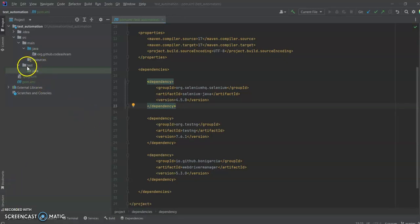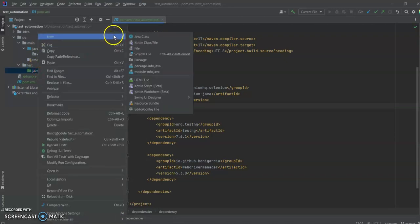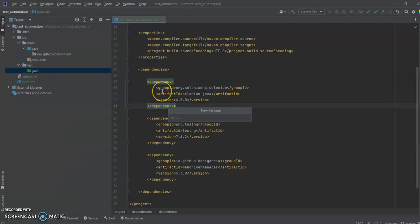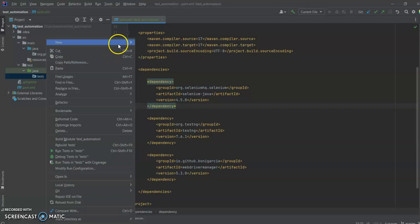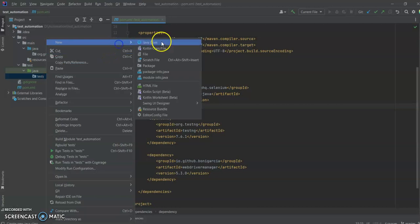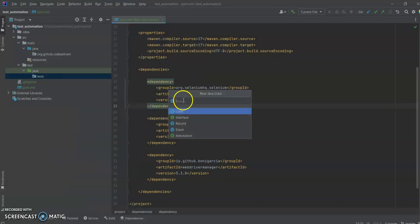First we need to go to our test folder in Java. Let's create a test package where we are going to store all our test cases. So first let's create our first test class with the name TestFirst.